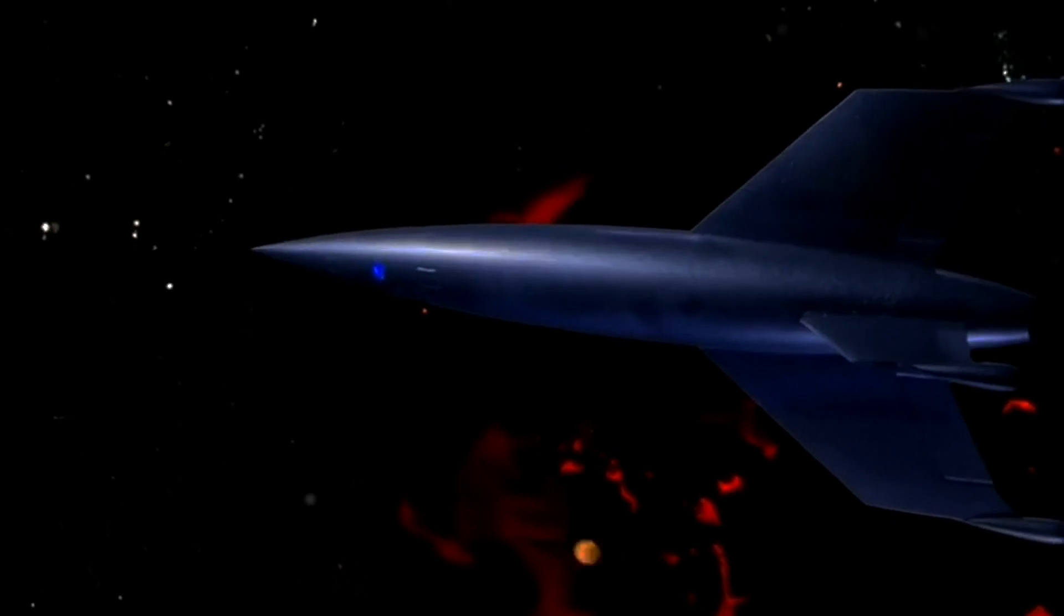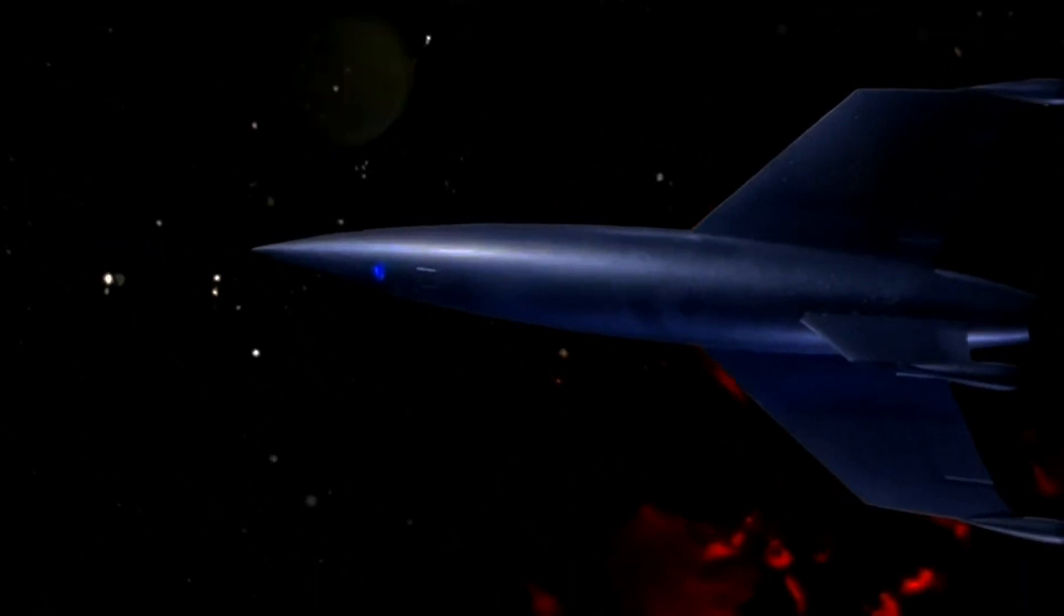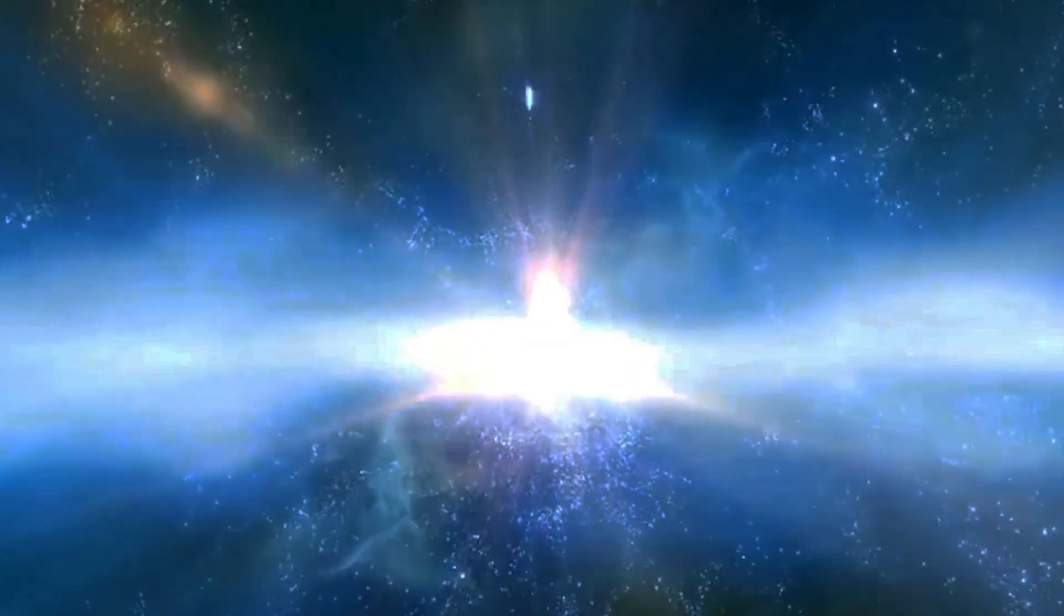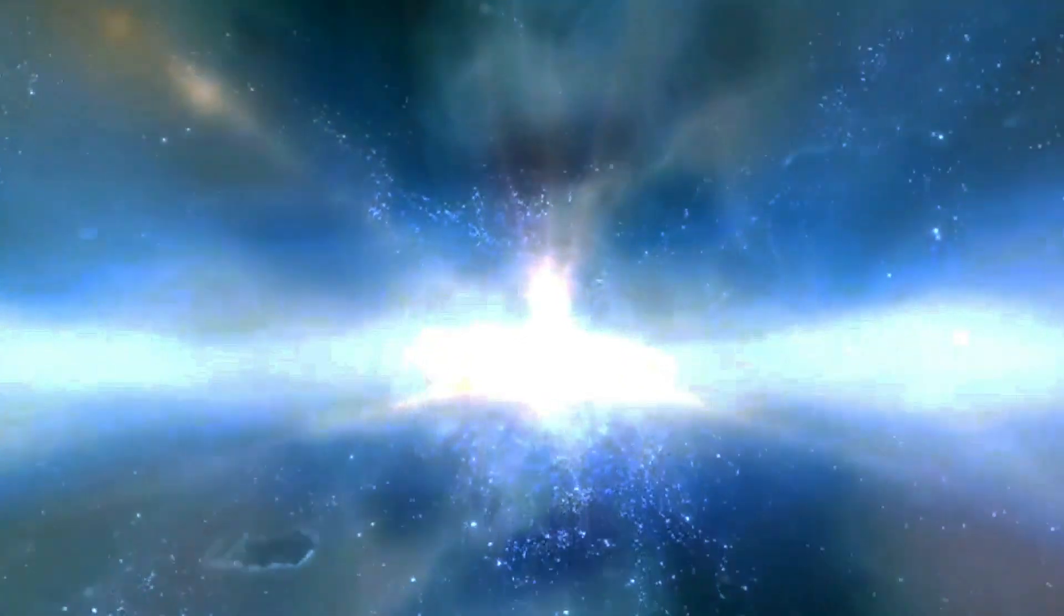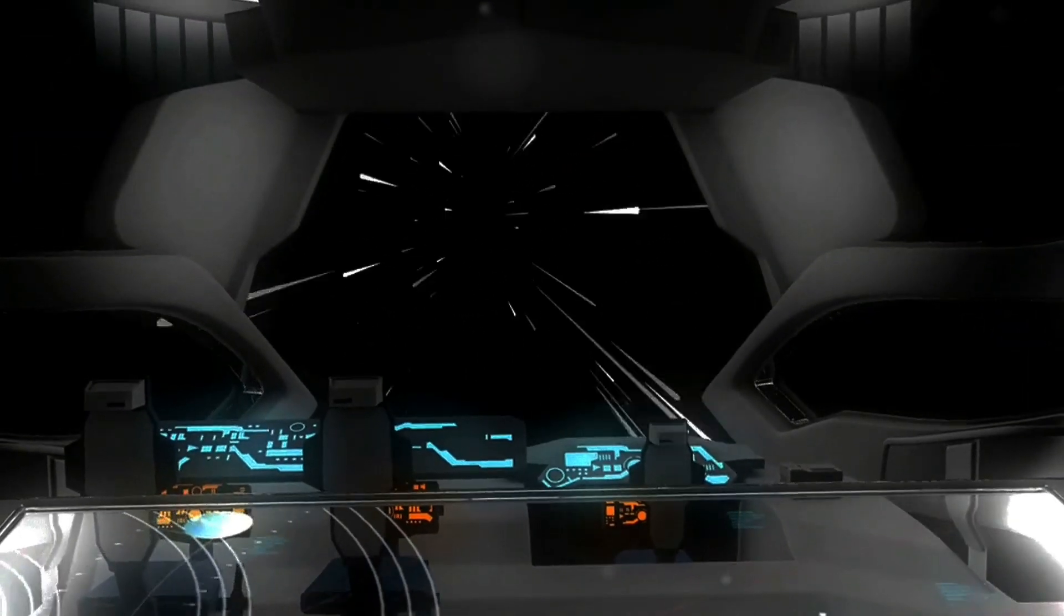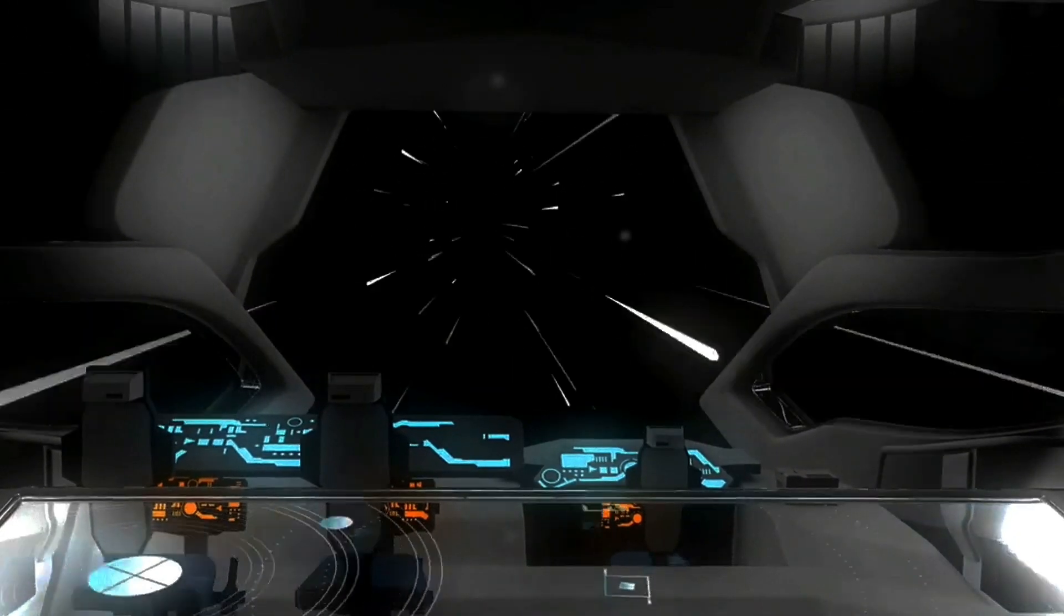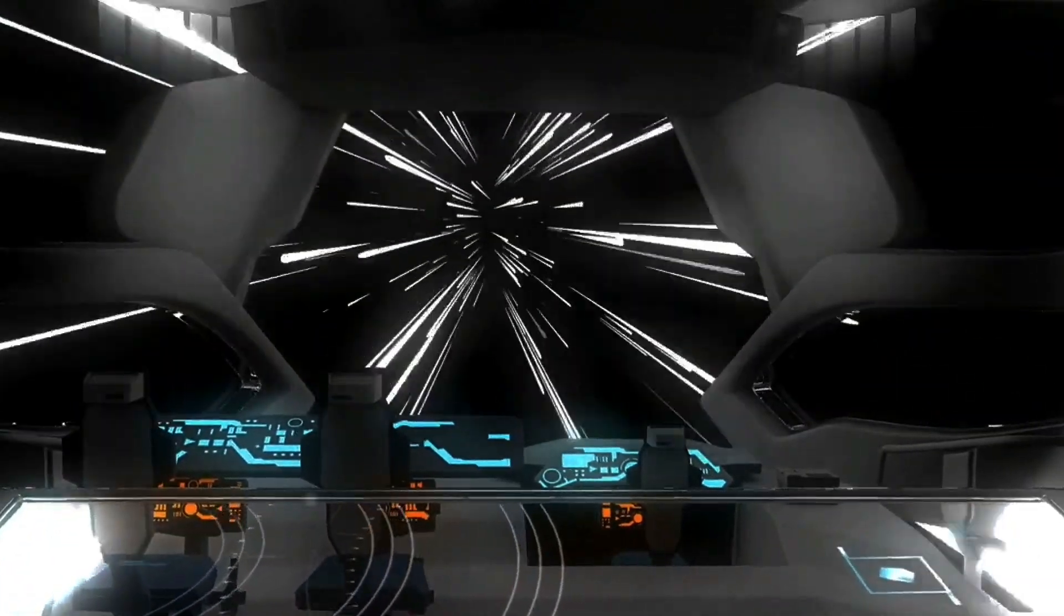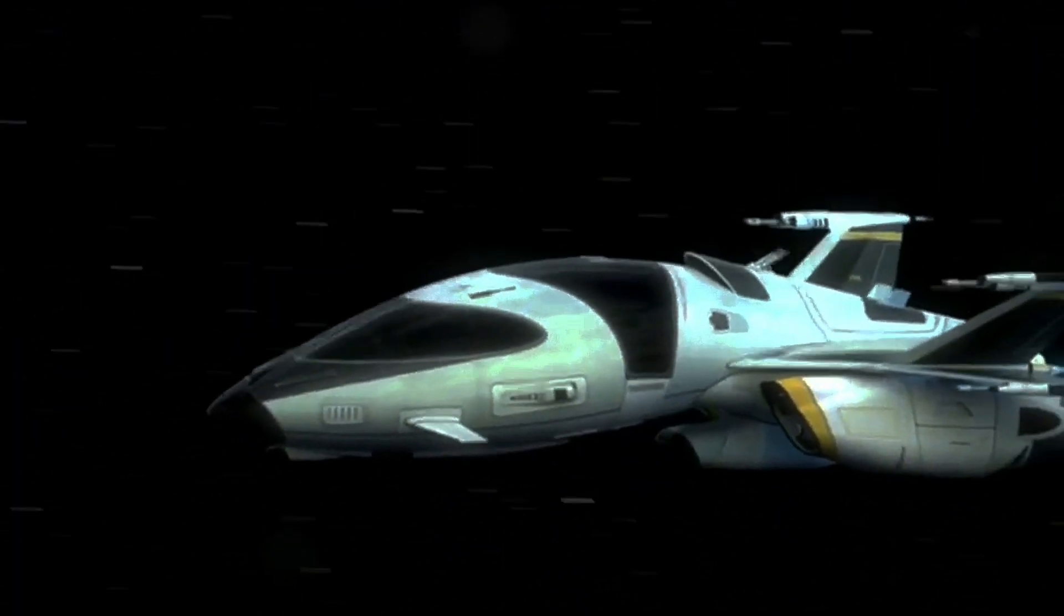Another intriguing proposal is the Krasnikov tube. Envisioned by Russian physicist Sergei Krasnikov, these are hypothetical structures that could function as stable shortcuts through space-time. The concept suggests that a tube, once created and sent on a trajectory, might be retrieved later to connect two points in space, facilitating travel without violating the known laws of physics.